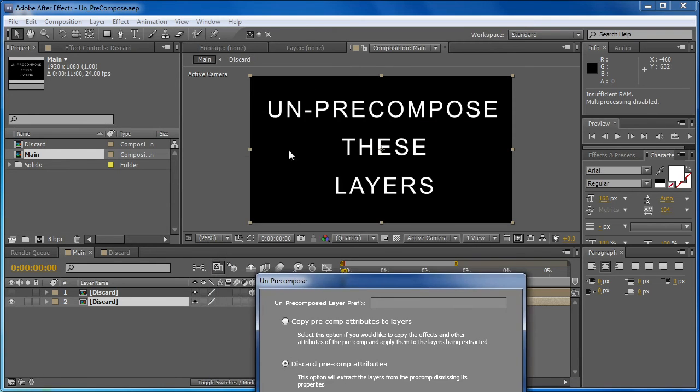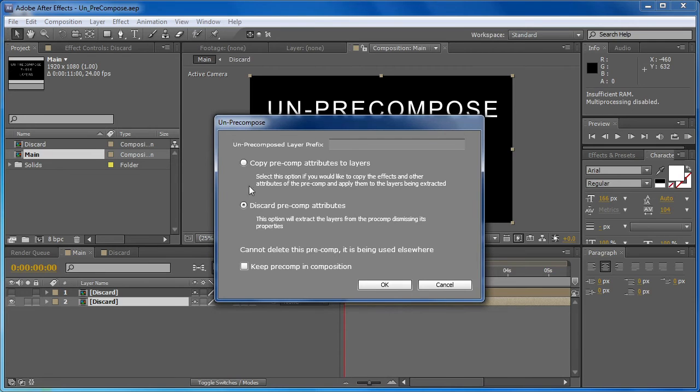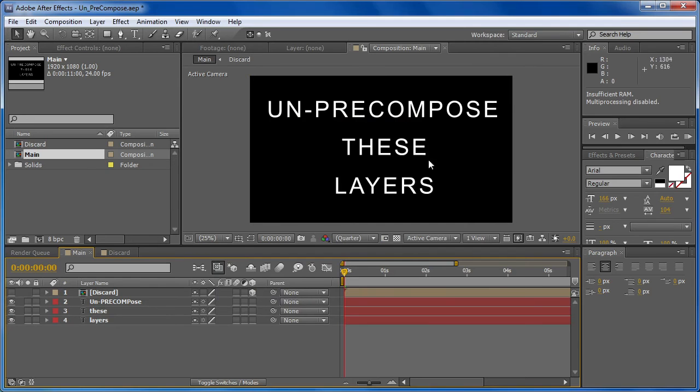since I don't have any attributes or anything applied, any effects, position, transform attributes, nothing's been changed, we don't need to keep it. So I can just choose discard pre-comp attributes and hit OK.